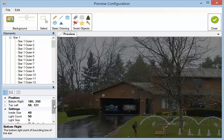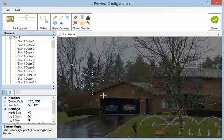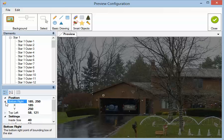Down here on the left you can see different properties for the star. There's the position. The bottom right position is right here. Top left is right here. You can change these manually right here.